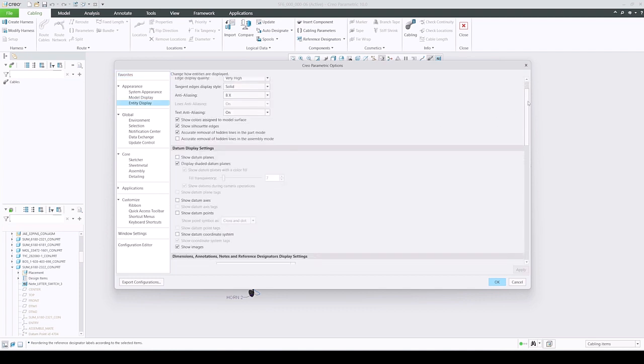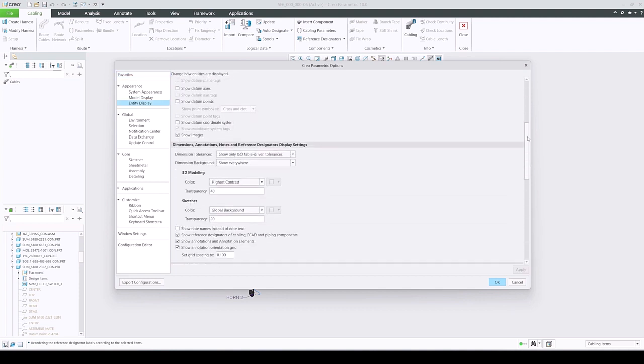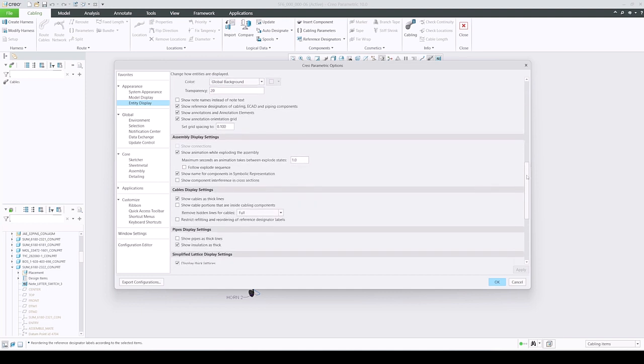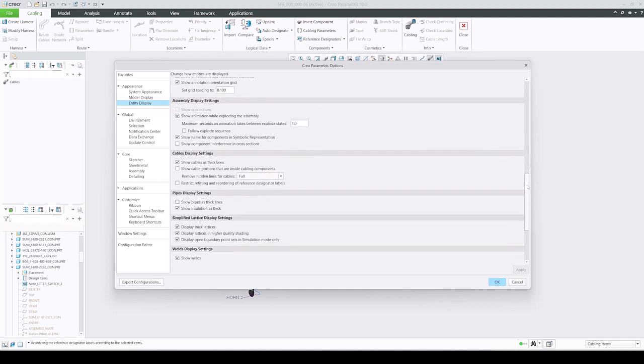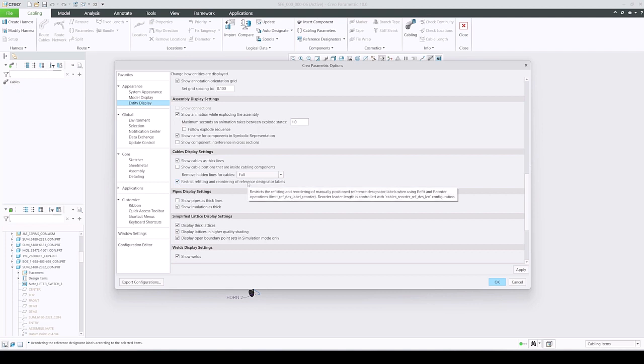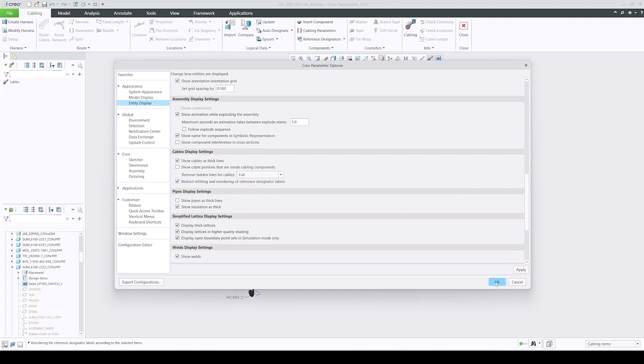This caused confusion because many people were simply unaware of this config. To make sure this configuration is more visible, it is now exposed inside the Options dialog as a checkbox. The description is now more informative, and this option is now checked by default.